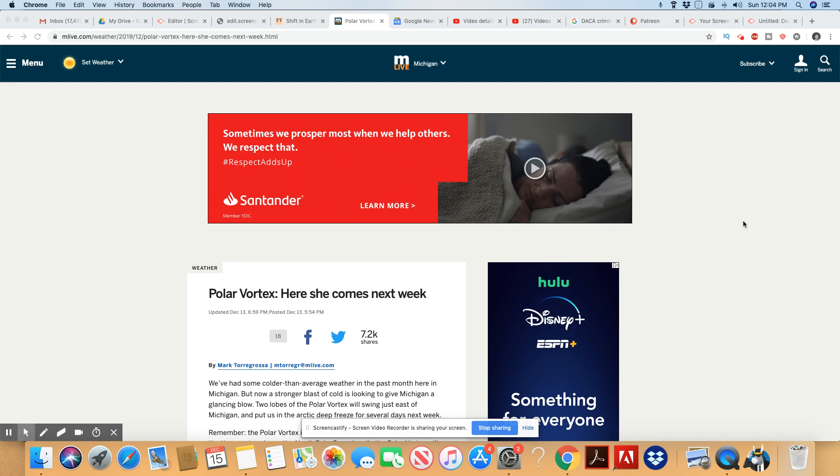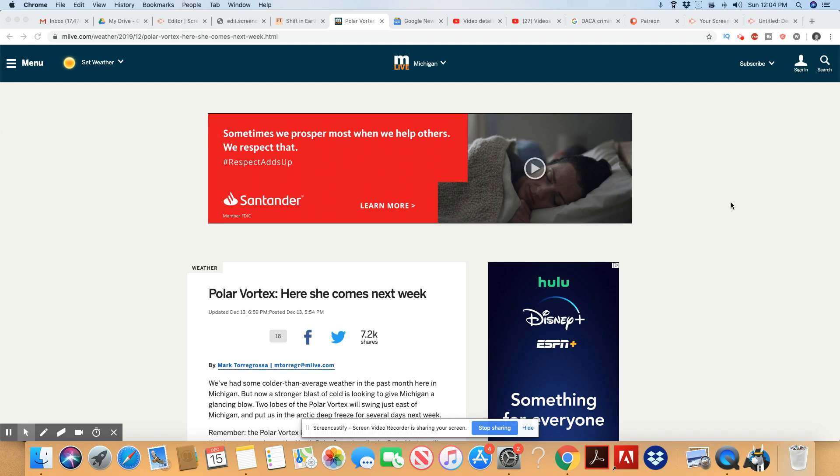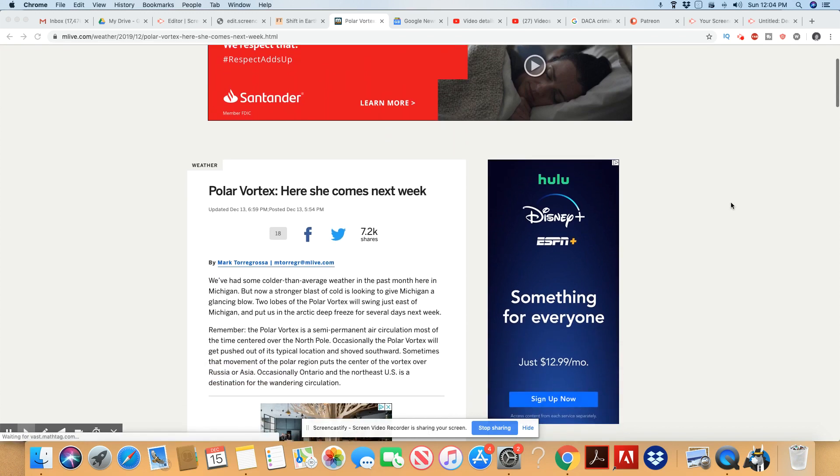You know, I remember the last one. In fact, the last one showed up around the same time we had the blood moon in January. And by the way, we're going to have another blood moon this coming January. So here we go again. Polar vortex, here she comes next week, which is this coming week.